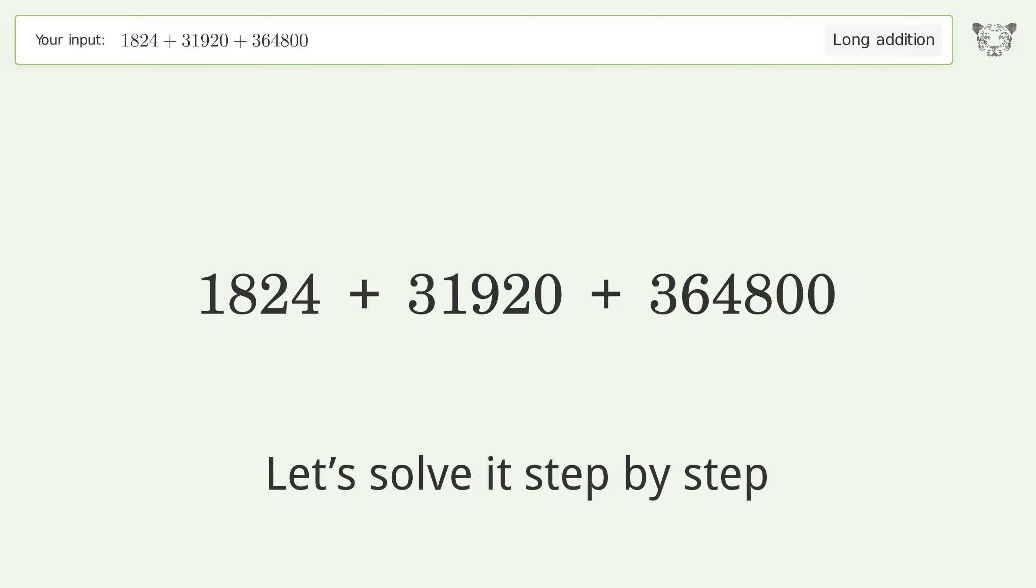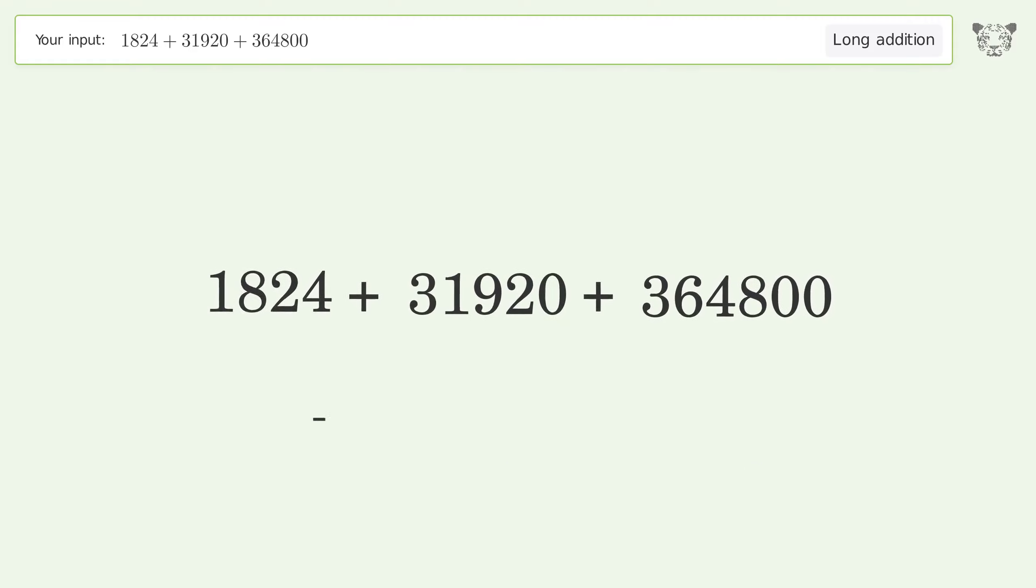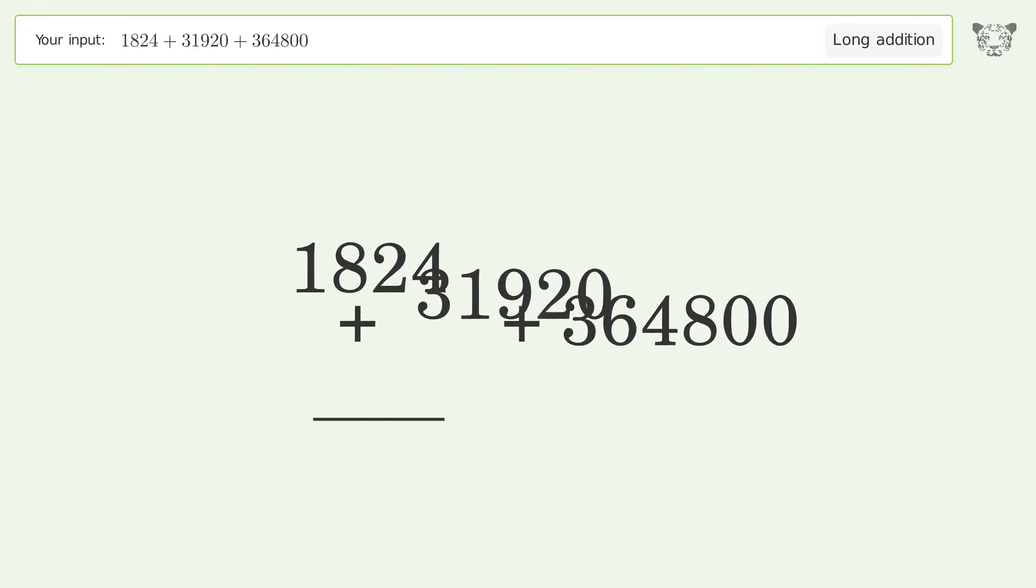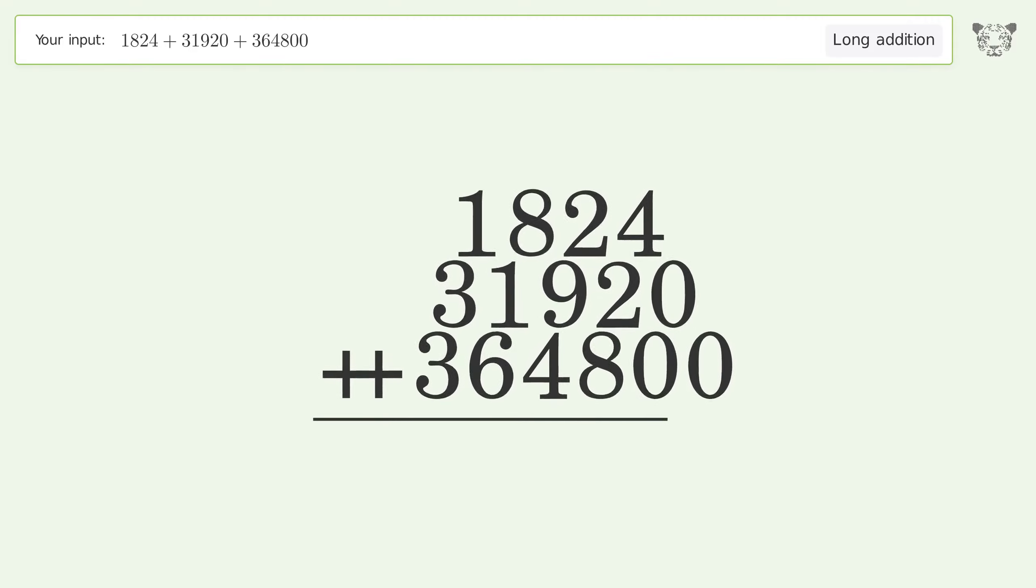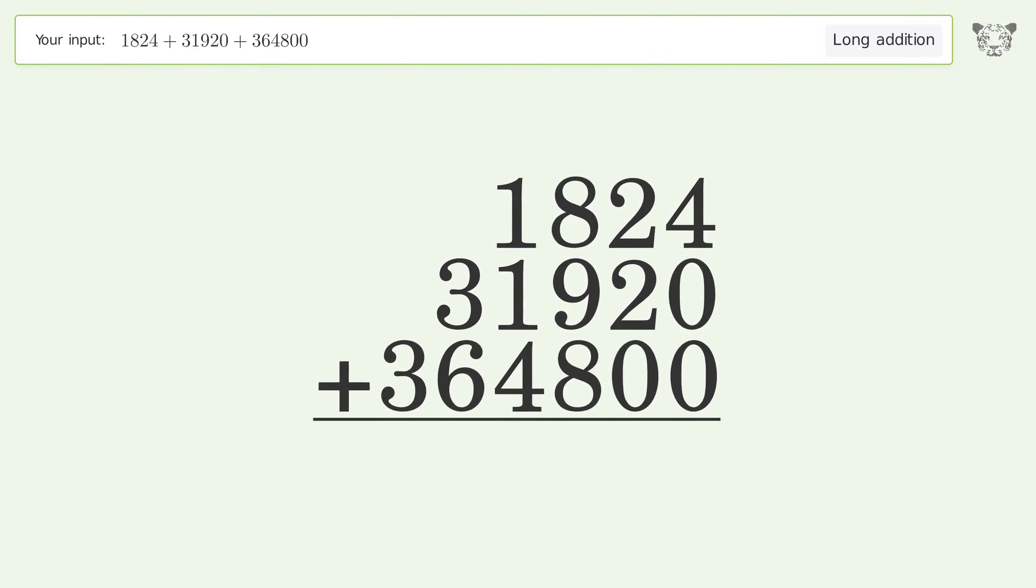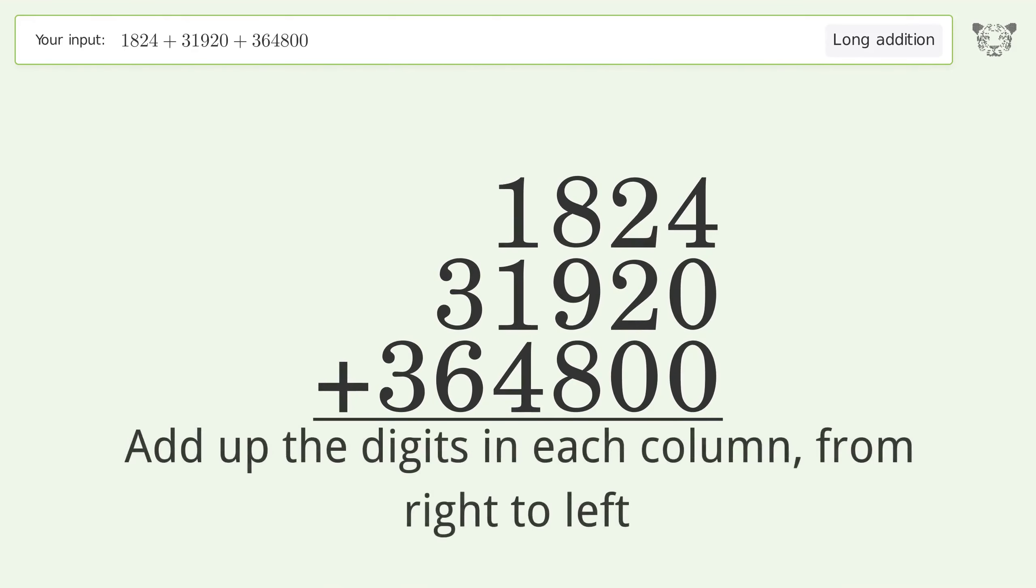Let's solve it step by step. Rewrite the numbers from top to bottom aligned by their place values. Add up the digits in each column from right to left.